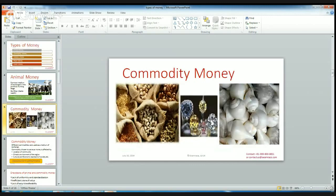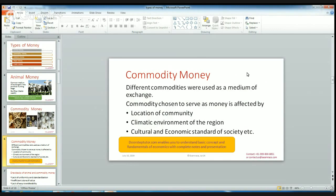The second type of money is commodity money. Grains like wheat, rice, etc. are also treated as commodity money. If I want rice and the other person wants wheat, then I exchange my rice with the wheat of the other person — that is treated as commodity money. Various precious stones are also treated as commodity money, and shares are also treated as commodity money.